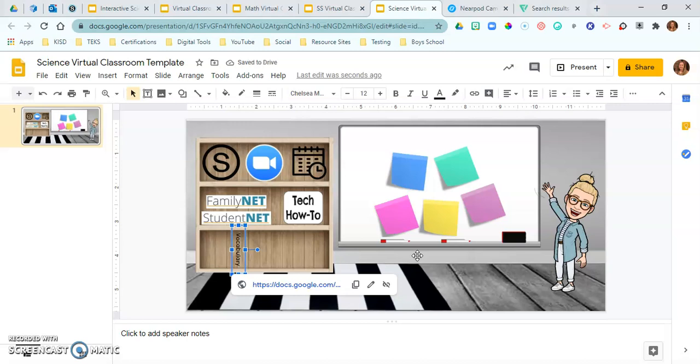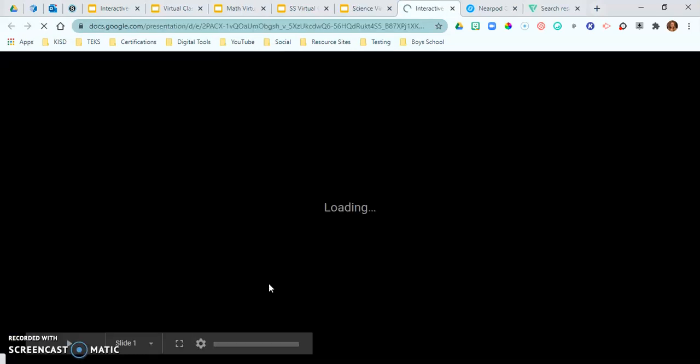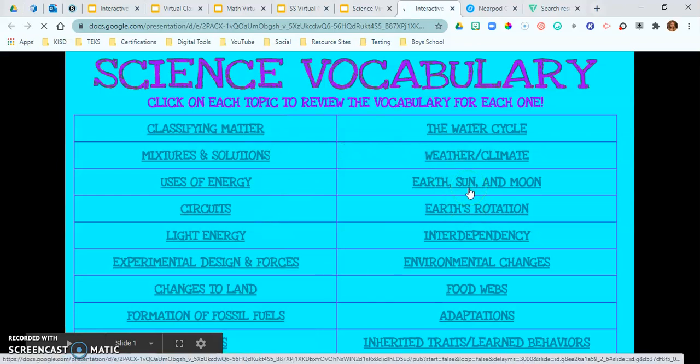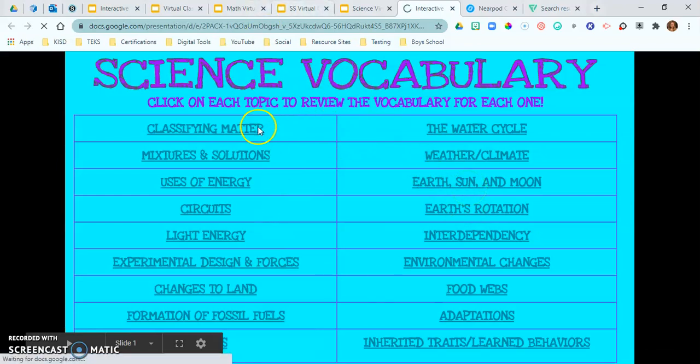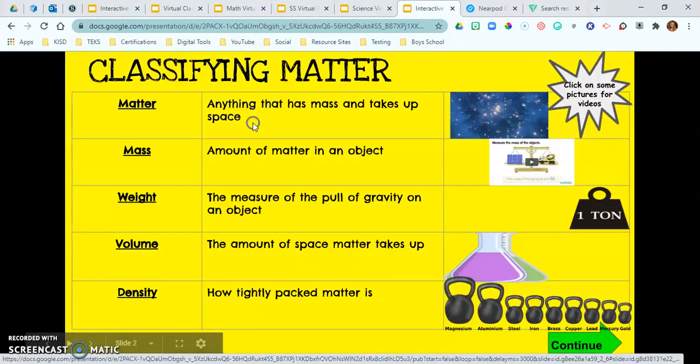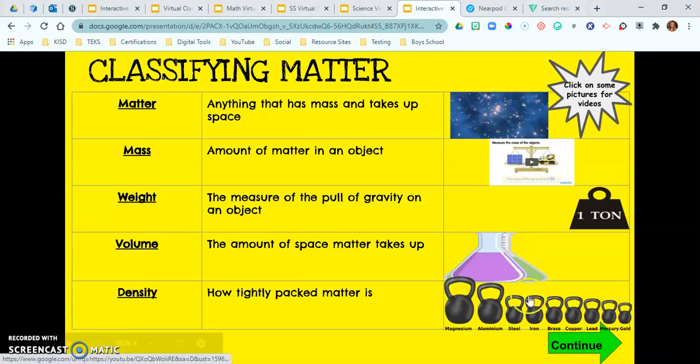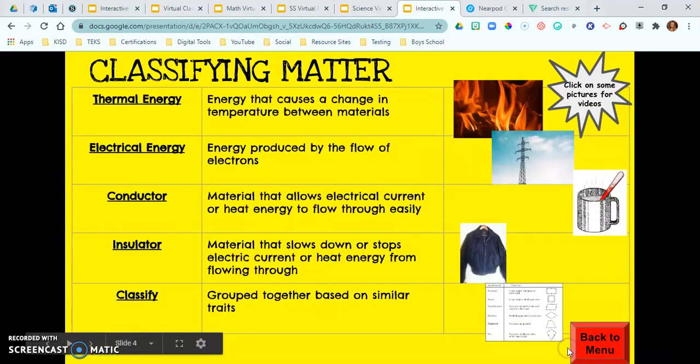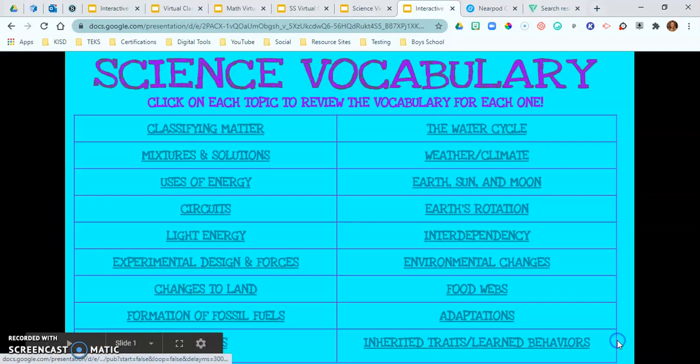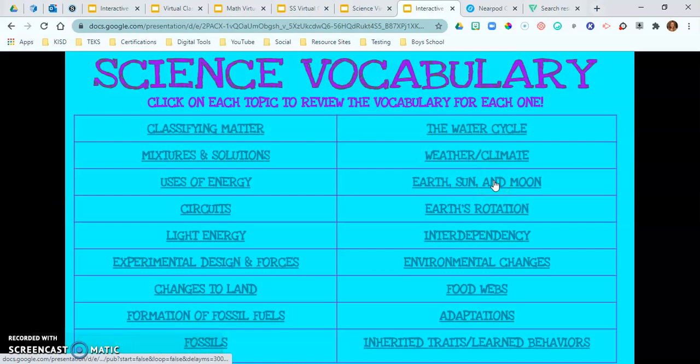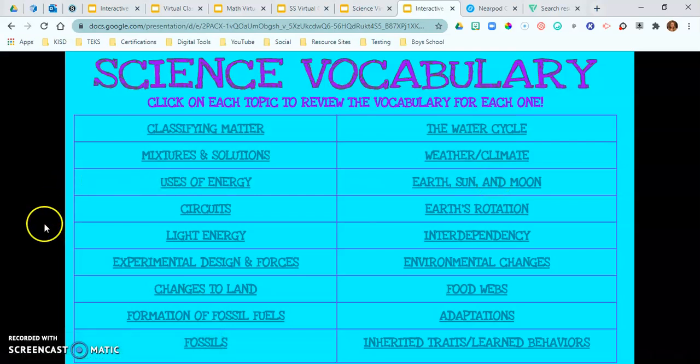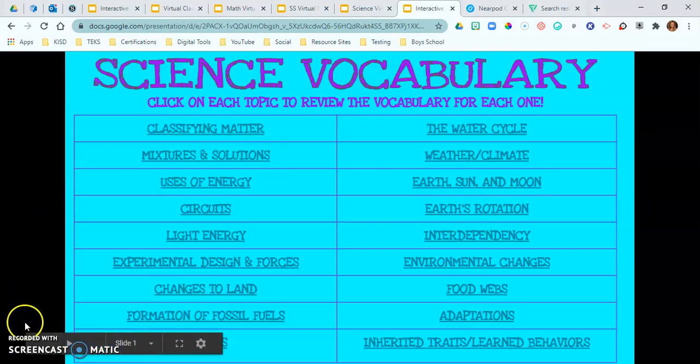Okay so now it's connected to that. Whenever they click on it it's going to show just this and they can go and click through it, continue all of the classifying matters and then back to the main menu. All right I hope this helped you guys out and subscribe to my YouTube channel. Have a great day!